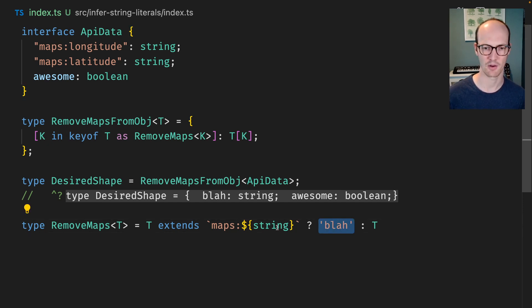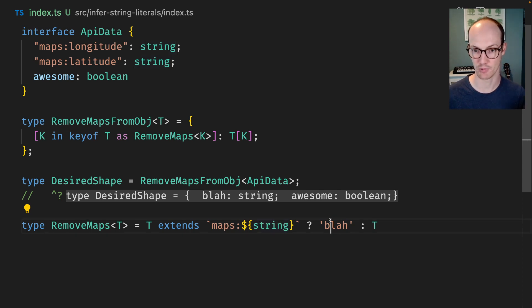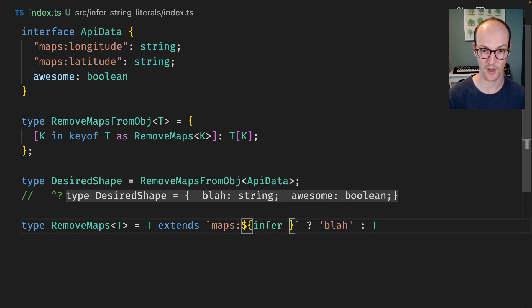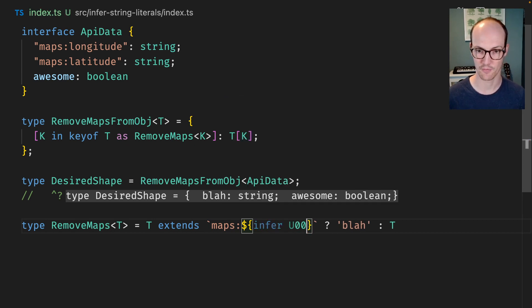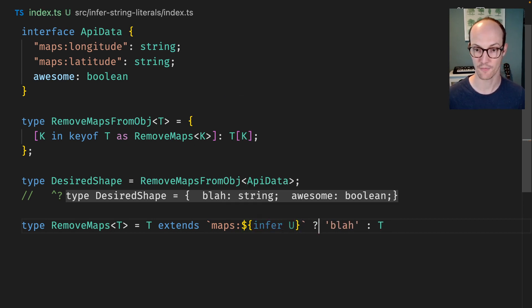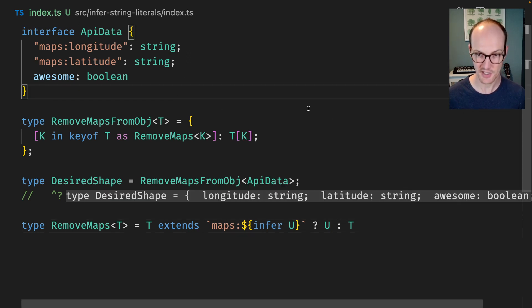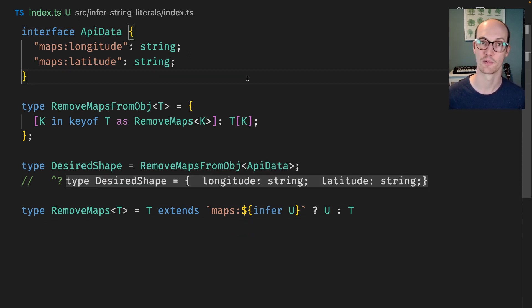But we need to somehow extract the suffix of this maps section and return it here. We can do that with infer. So infer we're going to infer u which is going to infer the rest of the string at that position and suddenly we end up with longitude and latitude as we're expecting.